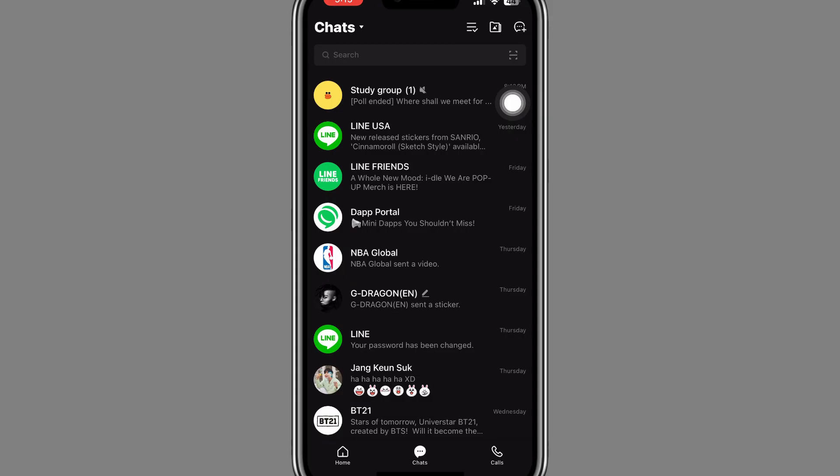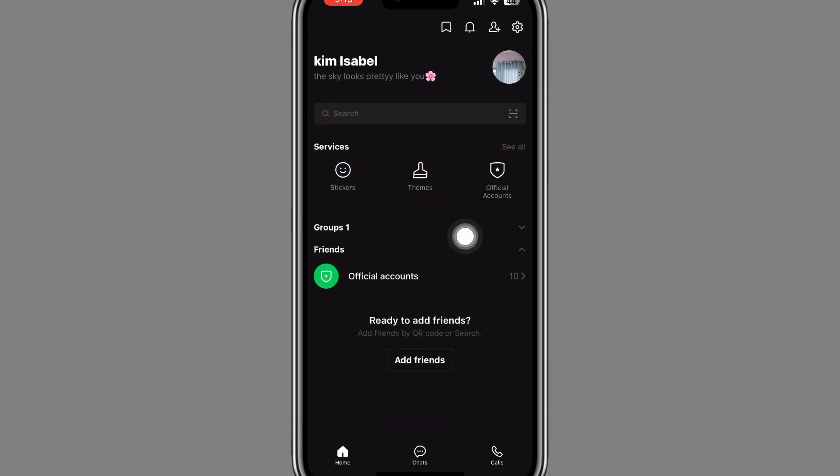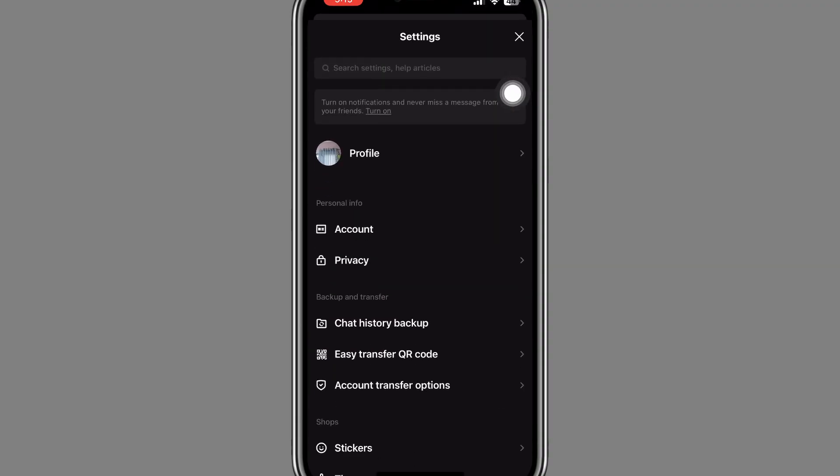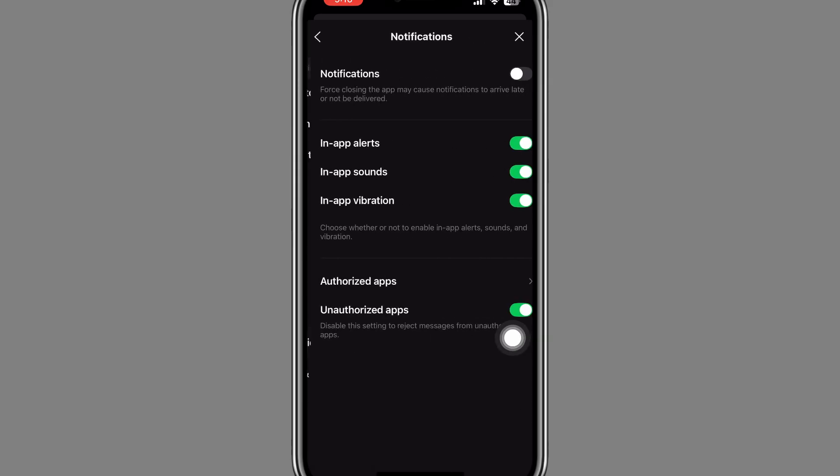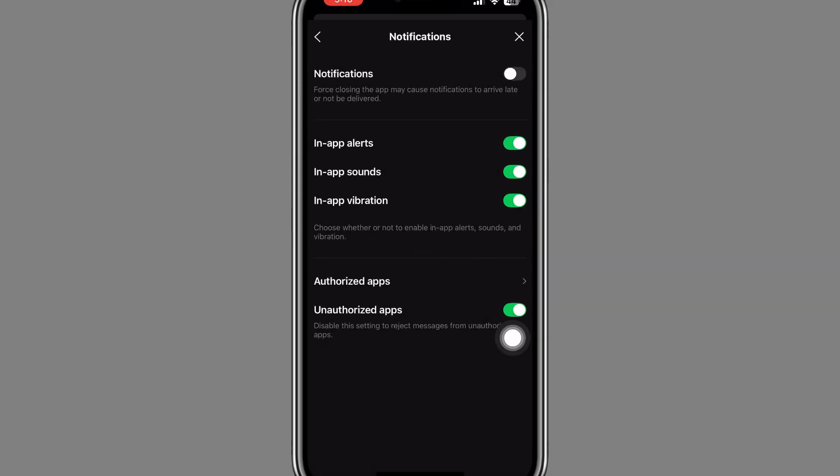The next thing you can do is you can just turn on the notification on your device. Go to home and go to the settings. Now here scroll down, you will see notifications right there. Tap on notifications and turn on this notification right here.